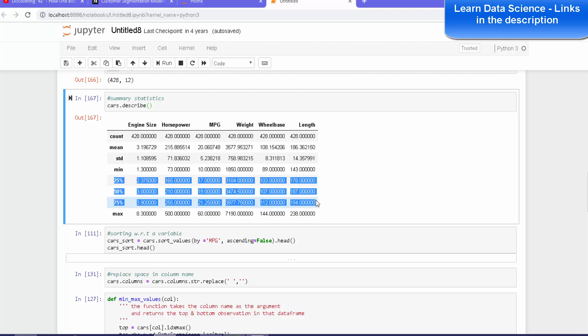Sometimes we have extreme values that are unacceptable. That means they will create major trouble in model building. So we need to just get rid of these values.